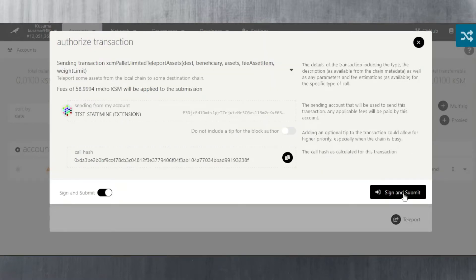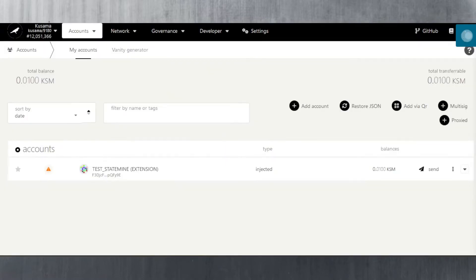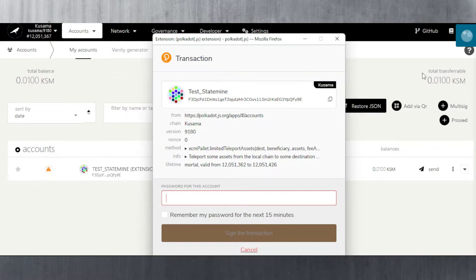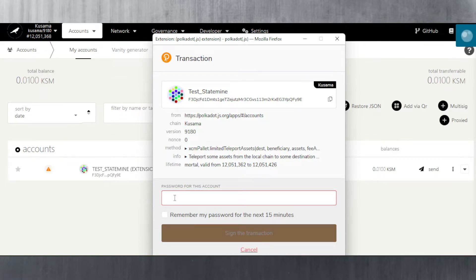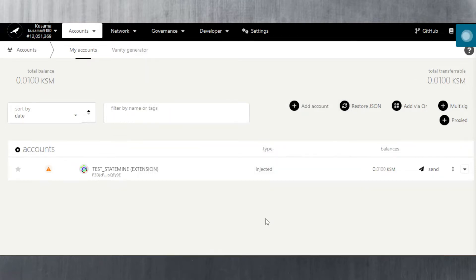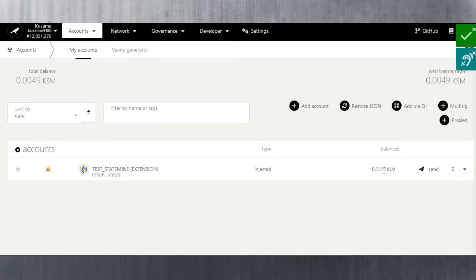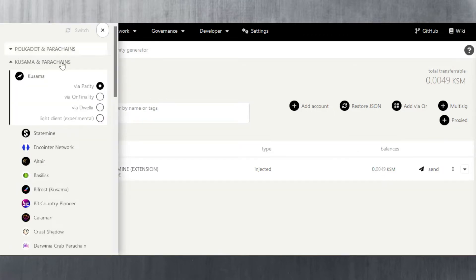I click teleport, then sign and submit the transaction. A pop-up appears — it's waiting for my signature, so I enter the password and sign the transaction. Now it's waiting... there we go, it's been sent. My balance is now 0.0049 because I've also paid the transaction fee.